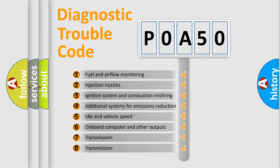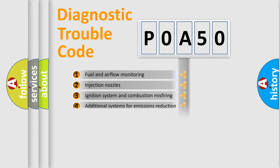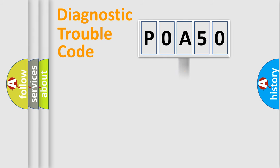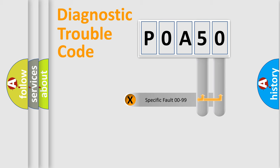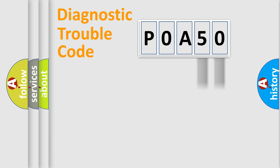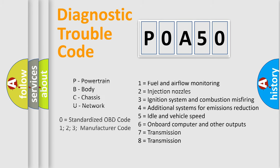The distribution shown is valid only for the standardized DTC code. Only the last two characters define the specific fault of the group. Let's not forget that such a division is valid only if the second character code is expressed by the number zero.